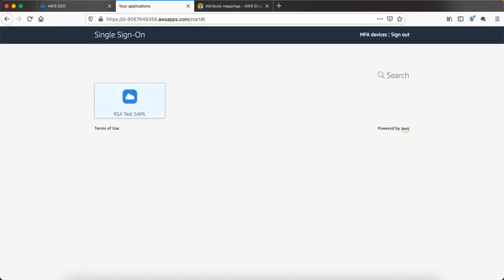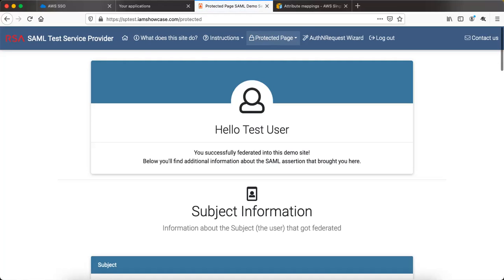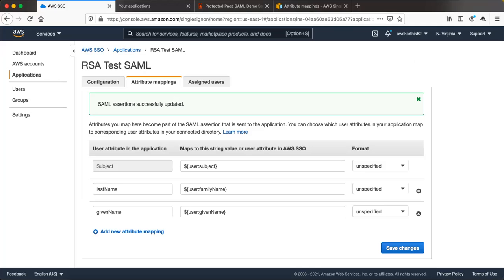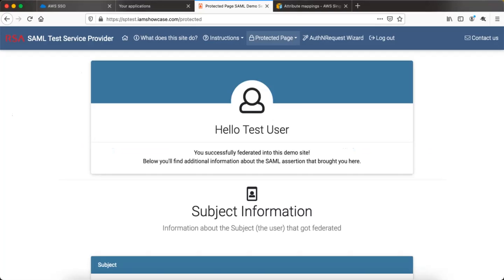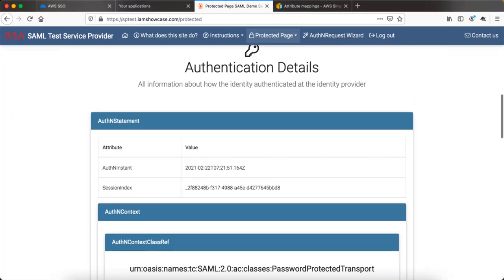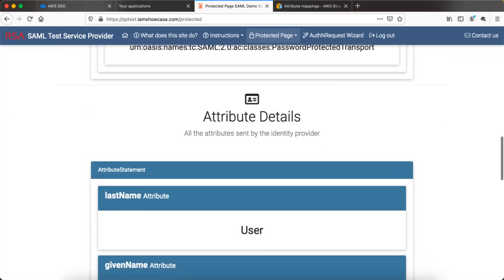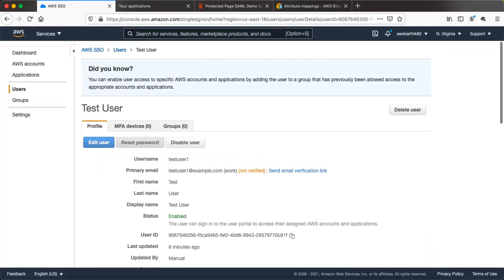Now if I click the application link again it will post a SAML assertion back to the RSA test SAML service provider. You see 'Hello test user' — that is the display name of the user. The NameID value is test user 1. If you go to the attribute details section you will see the last name attribute value is 'user' and the given name attribute value is 'test', which matches the user profile where first name is test and last name is user.